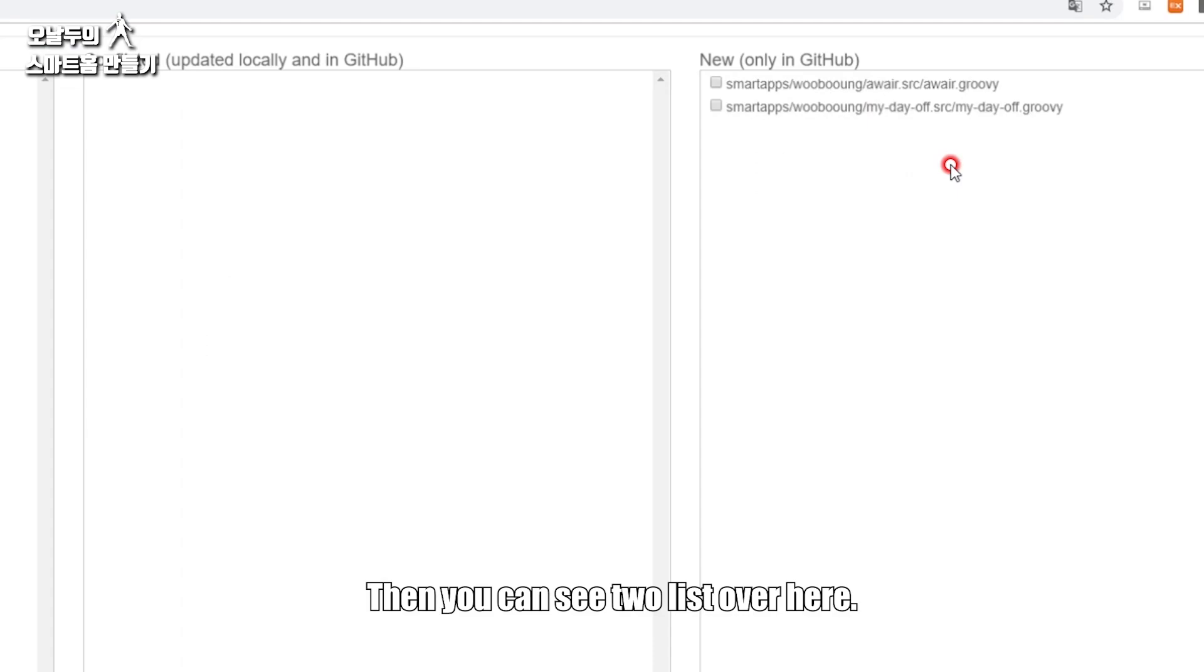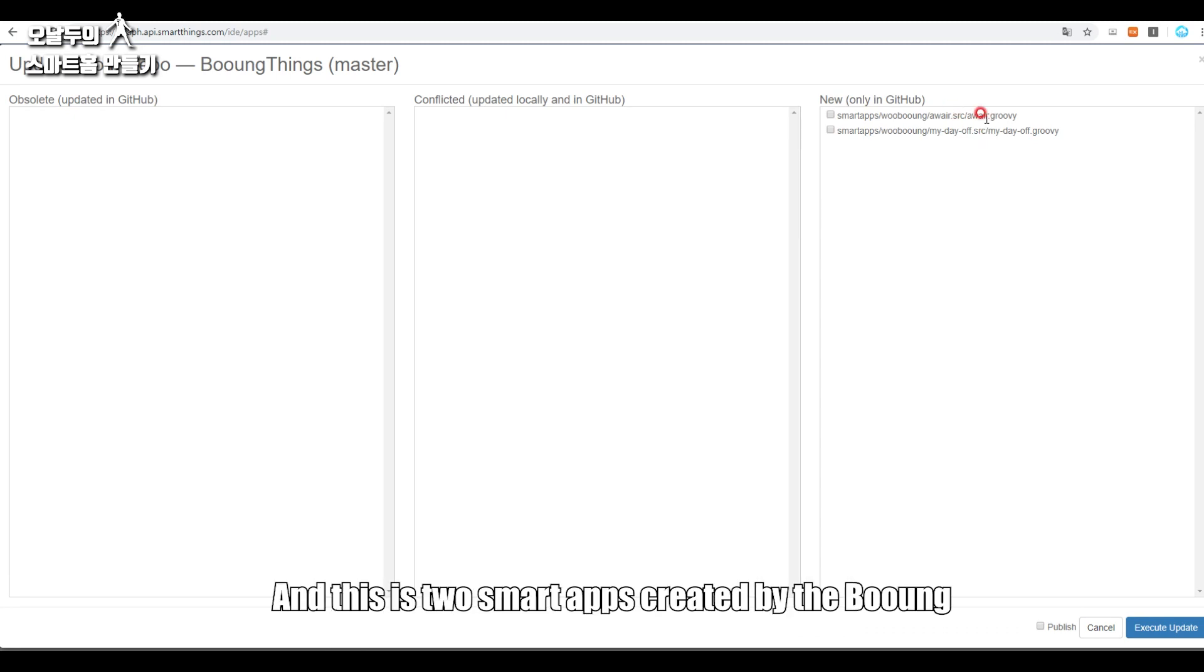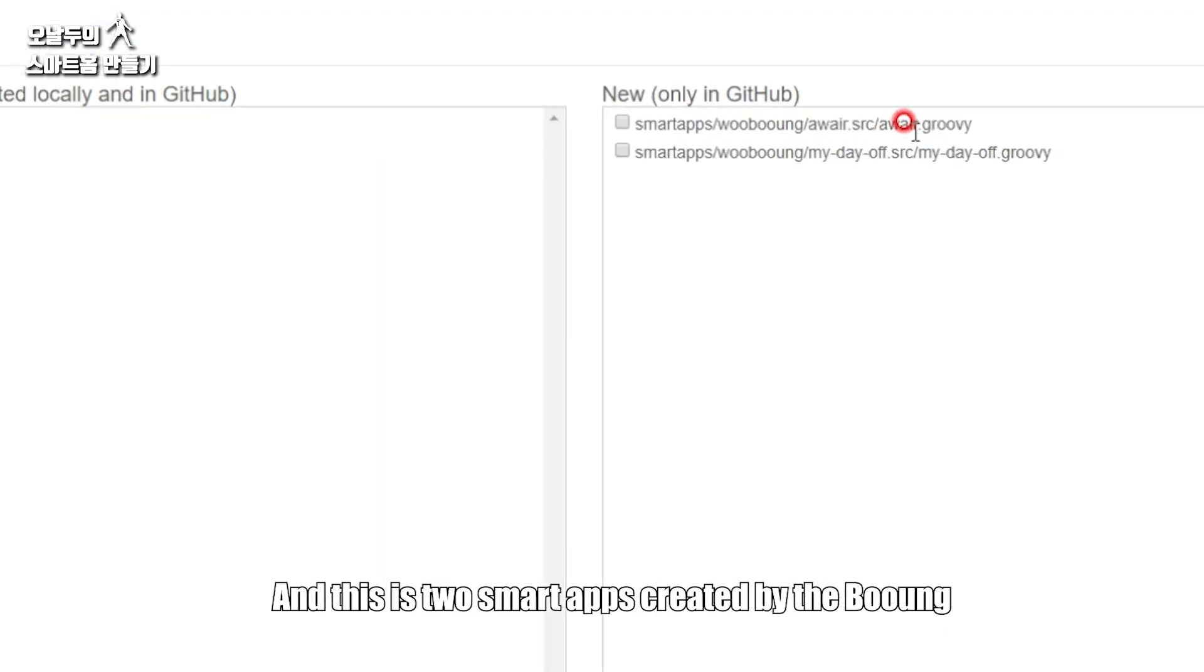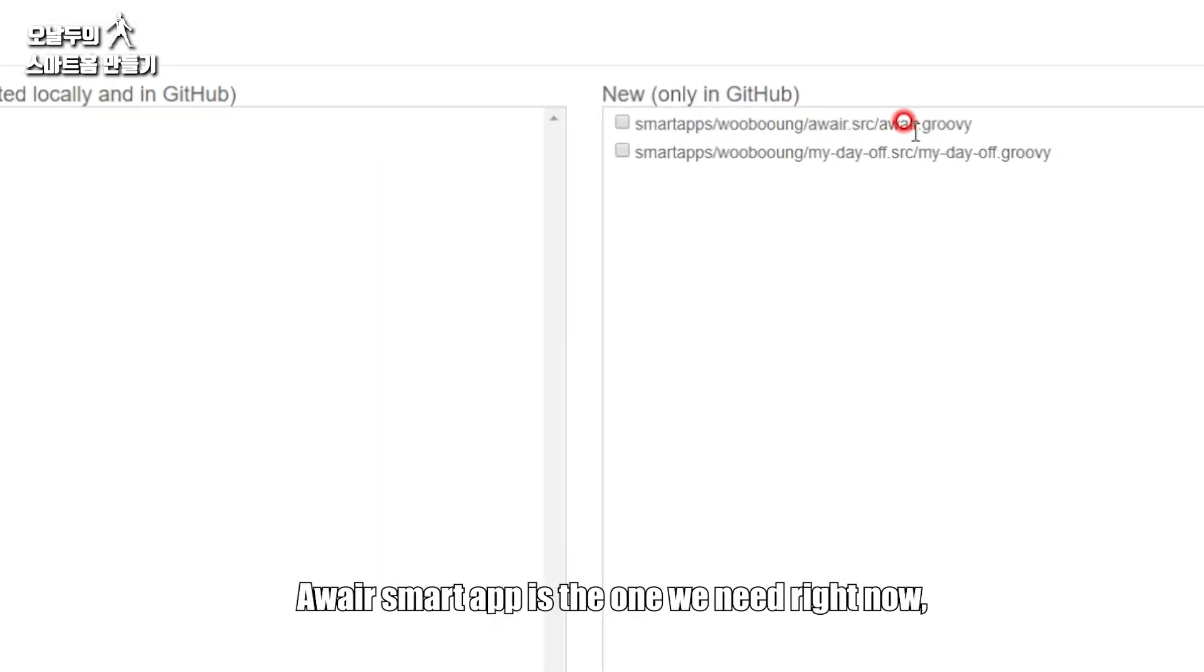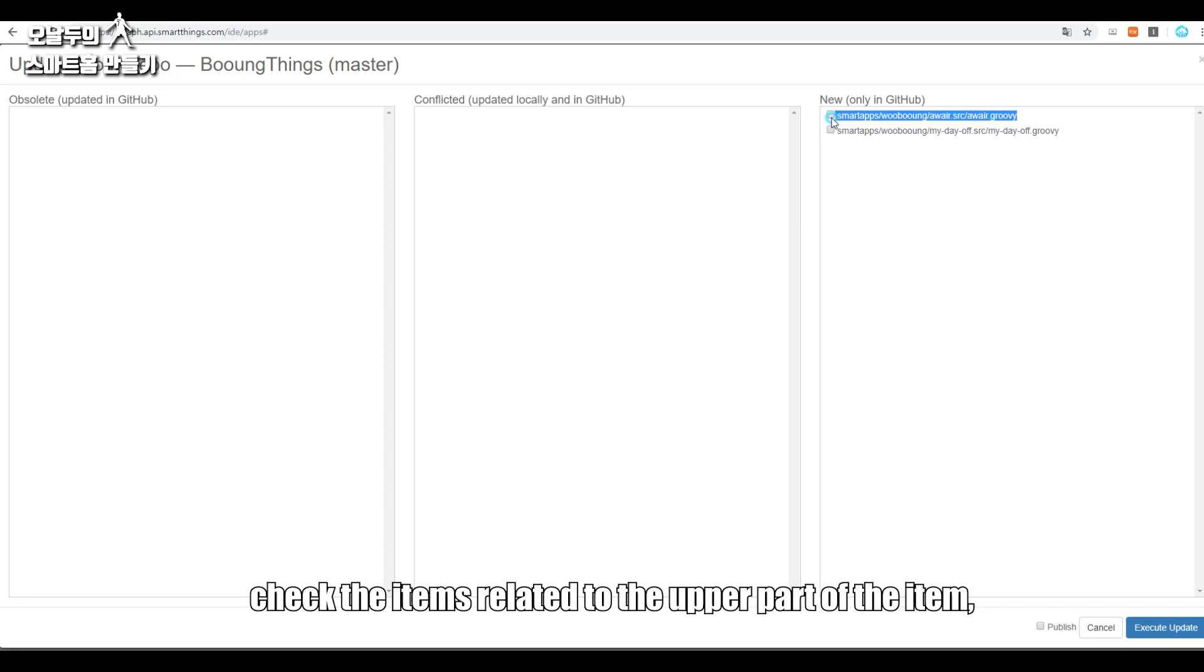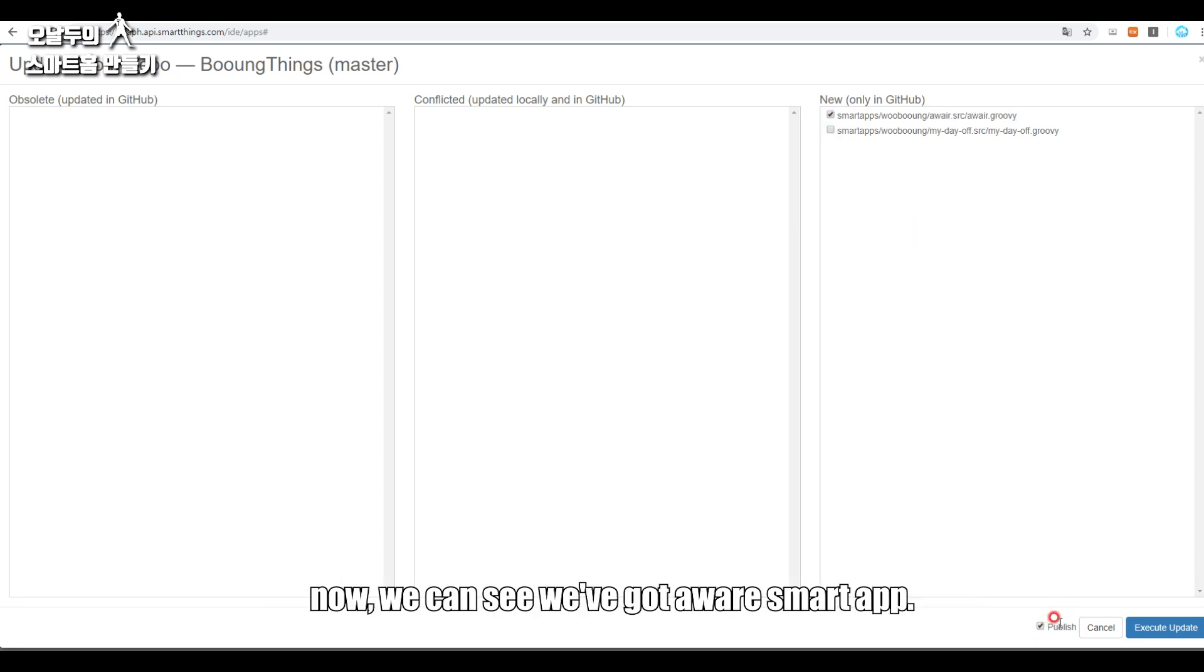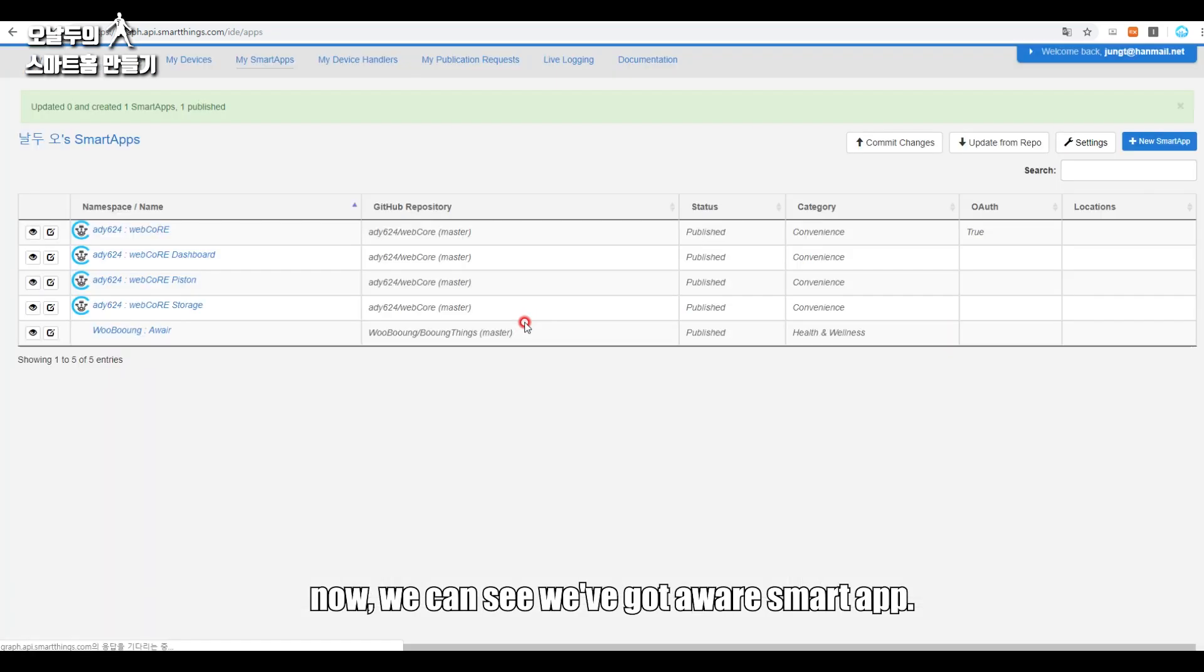Then you can see two lists over here. These are two smart apps created by the Booing. Awair smart app is the one we need right now. Check the items related to the upper part of the item. Click Publish under to update them. Now we can see we've got the Awair smart app.